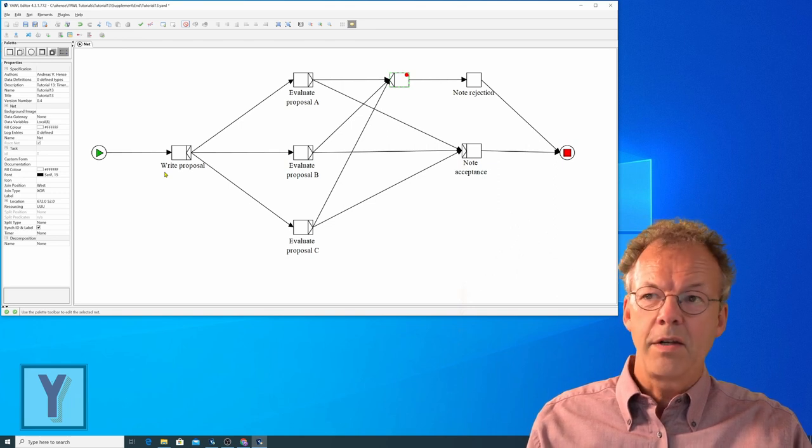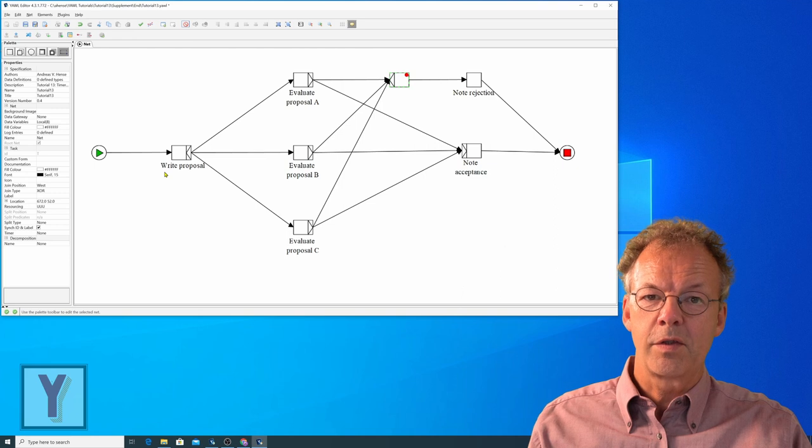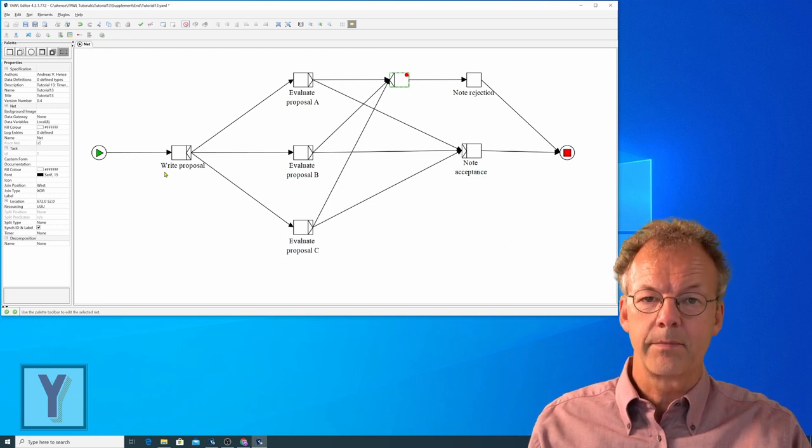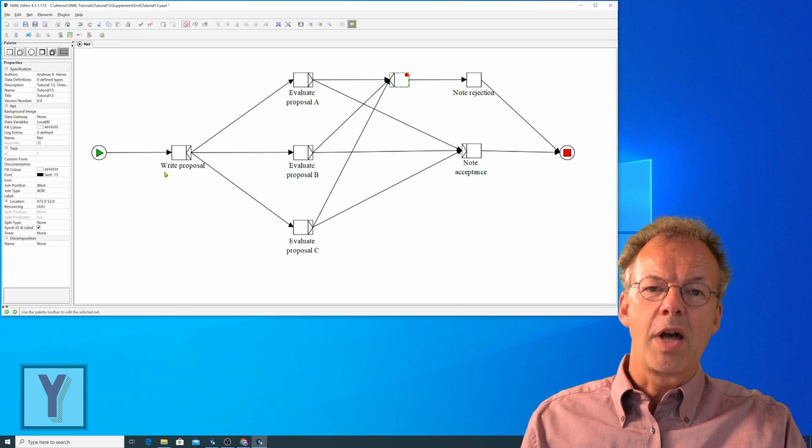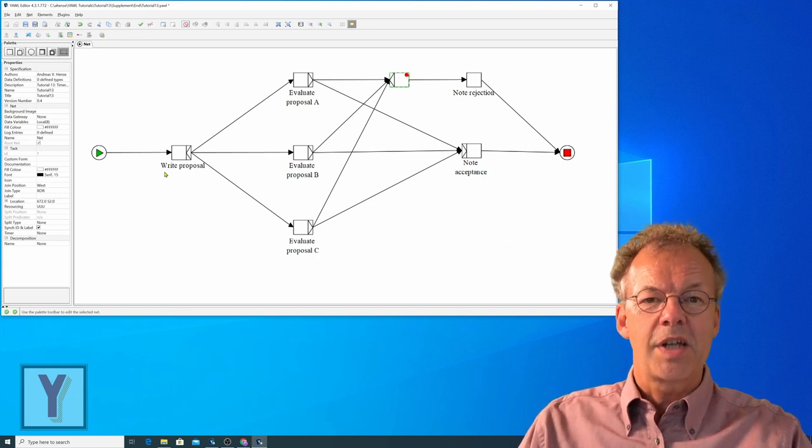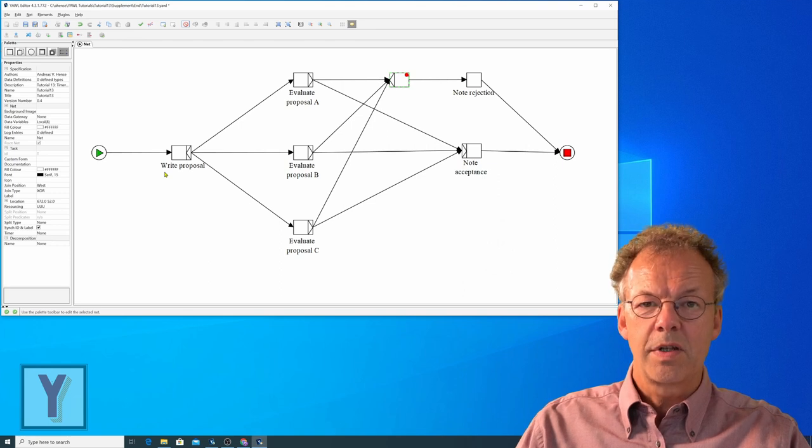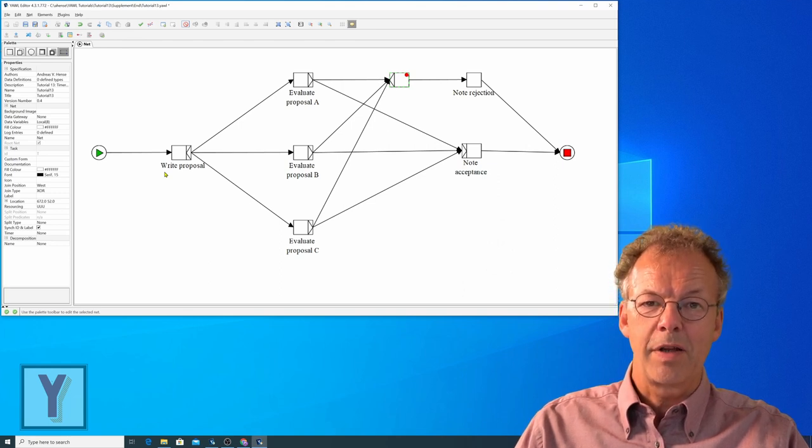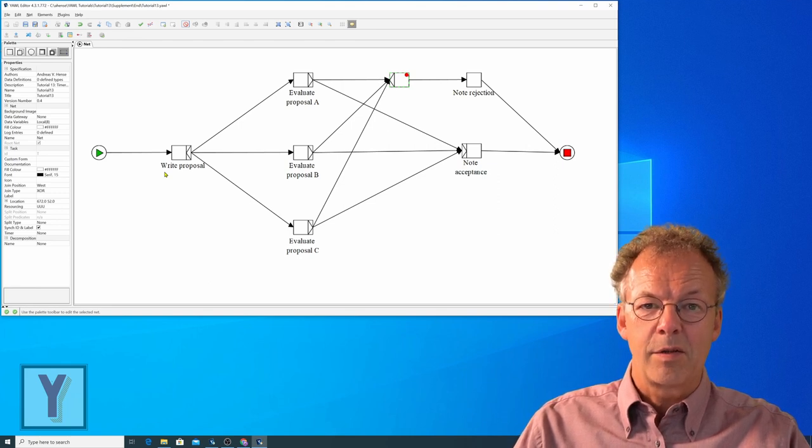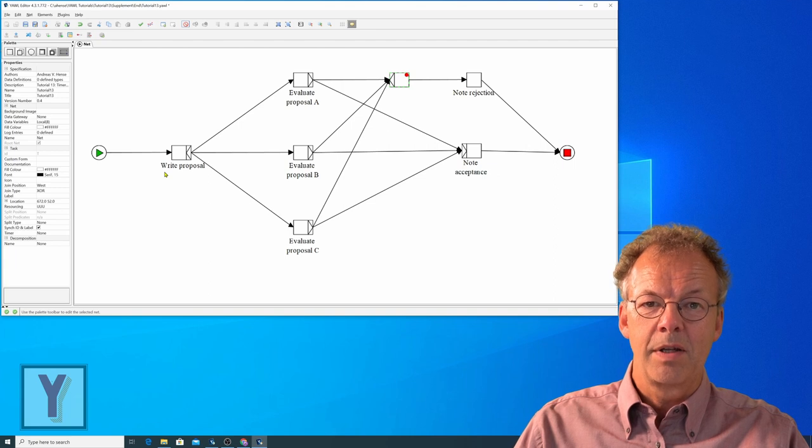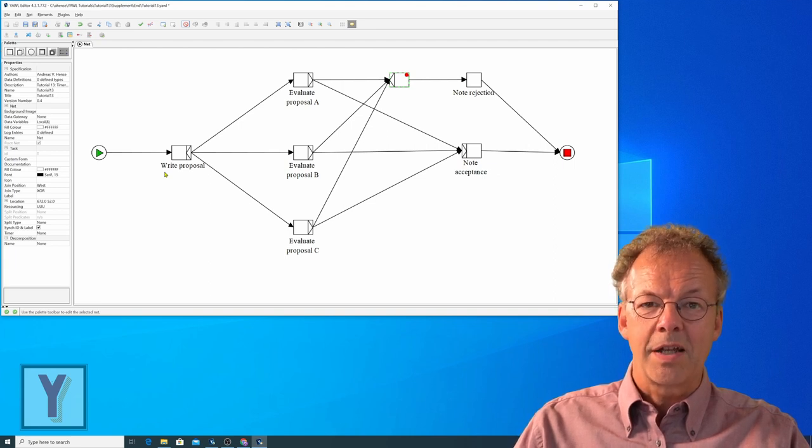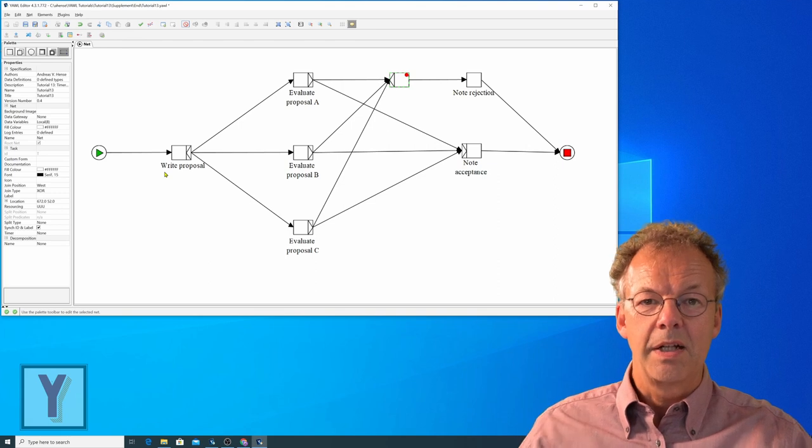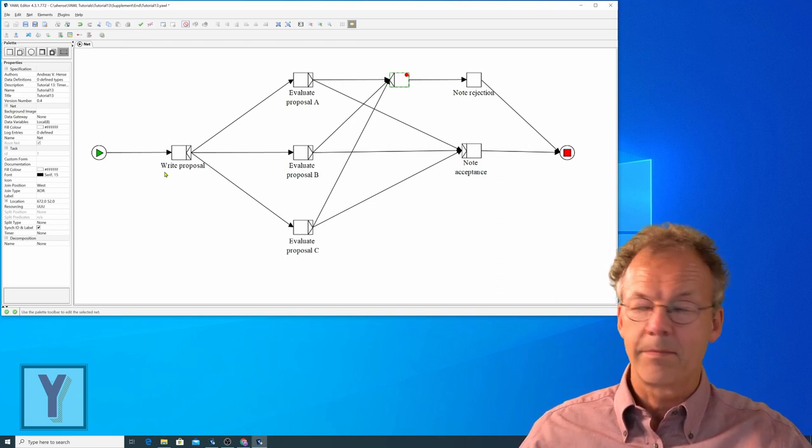Then note rejection is executed and this is offered to the same user that has written the proposal. So what we want to do now is to introduce timer tasks for the evaluations. So if someone fails to evaluate the proposal in a given time interval, this means that the proposal is accepted from this perspective and our timer task can help us here.